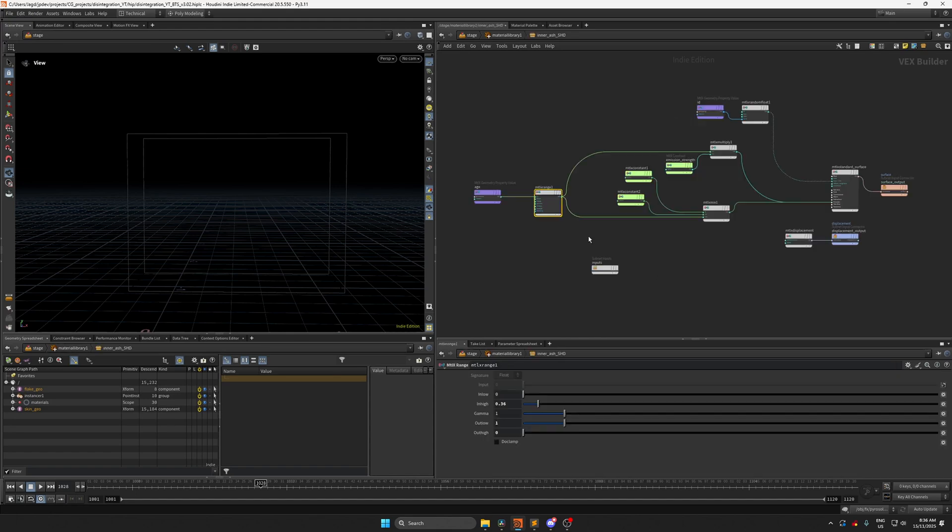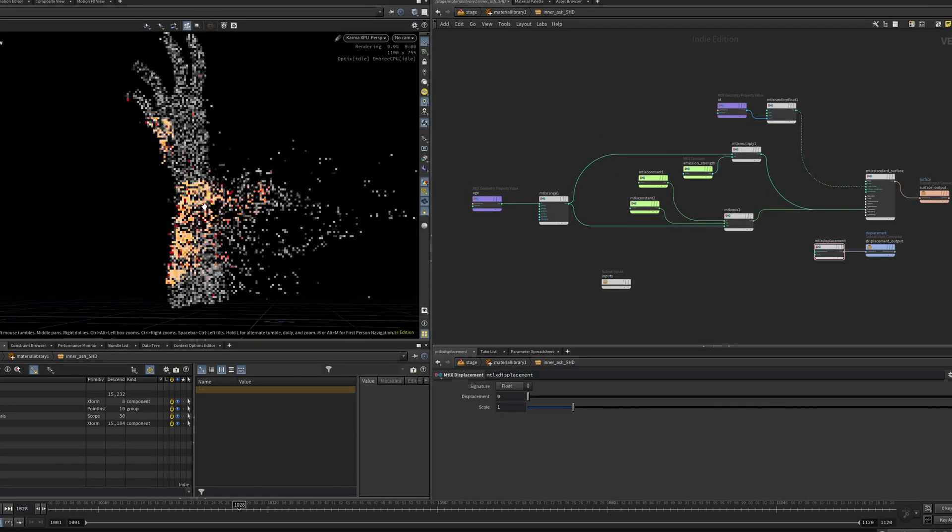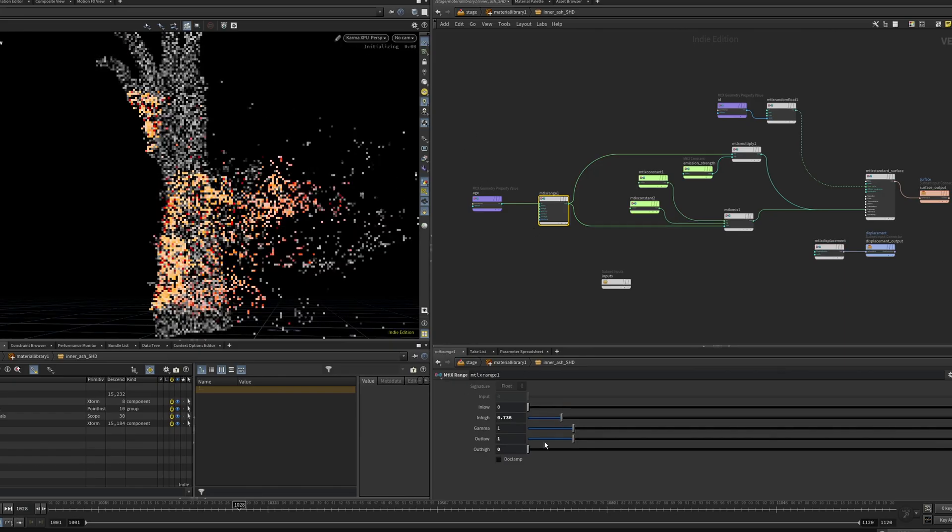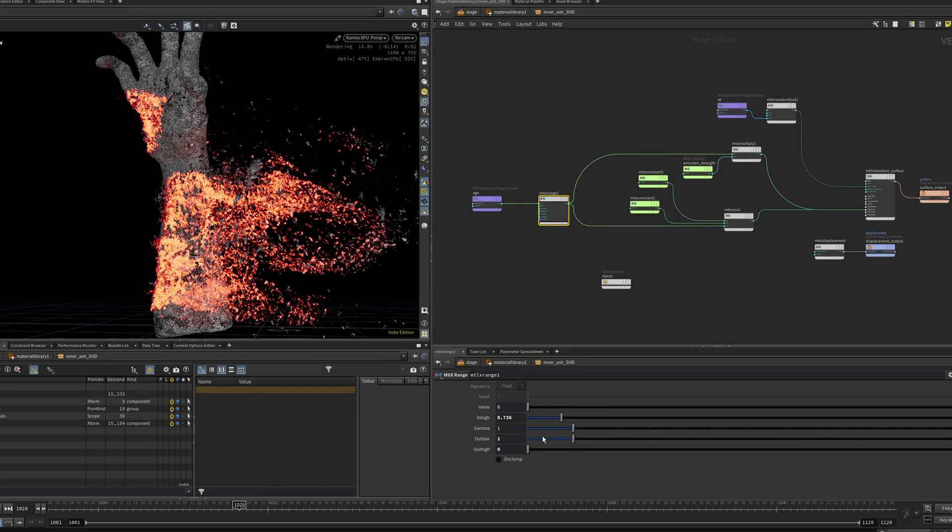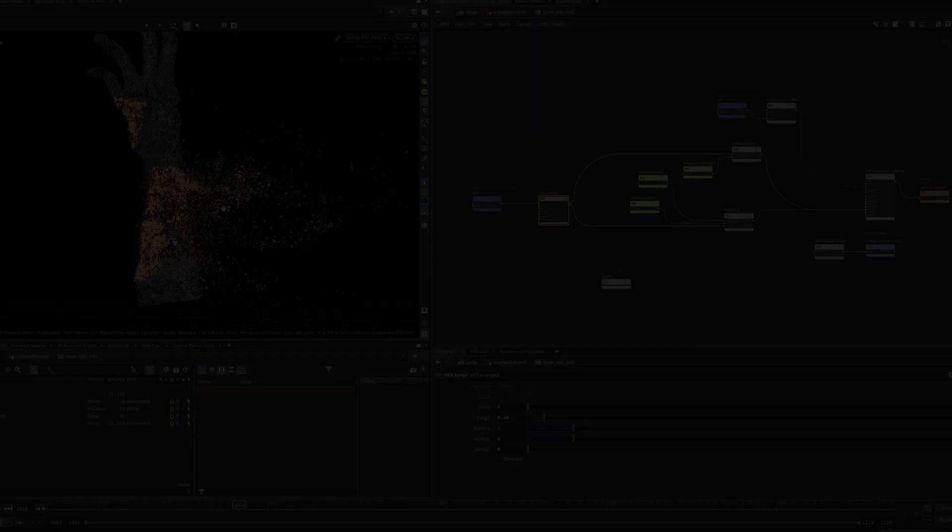The inner particle shader is what is doing most of the heavy lifting for this effect. By remapping the age attribute, we can drive the strength of emission, as well as blend between colors as the particles age.